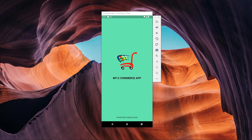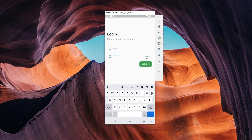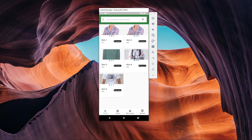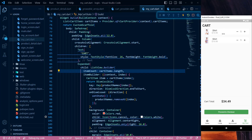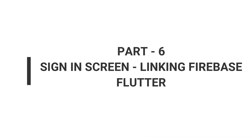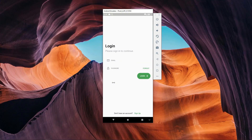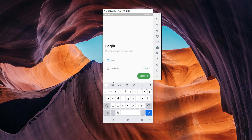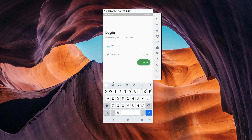Hello guys and welcome back to CodingPersuit.com. We are continuing the series of developing the eCommerce application in Flutter from scratch. This is part 6 of the series. In this video we are going to learn how to add the functionality of login using Firebase. In the previous video we learned how to design the UI, but in this video we will link our application with Firebase and add the login functionality using Firebase.